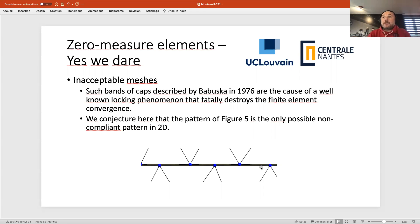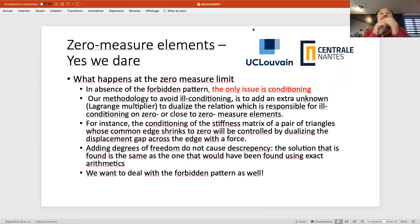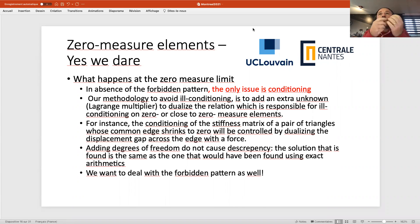Computationally unacceptable meshes are those described in the original Babuška paper: meshes containing bands of caps. If you reduce those bands to zero measure, you get a variable locking phenomenon — along the band the solution must be linear, creating a locking problem. We found a way to deal with those meshes, but it implies something which is no longer continuous in time. Our conjecture is that the forbidden non-LBB-compliant pattern in 2D is the band-of-caps pattern — we're not fully sure, but we conjecture it.